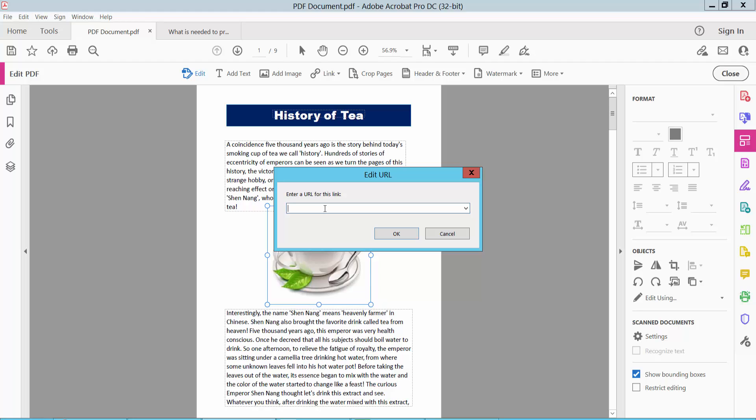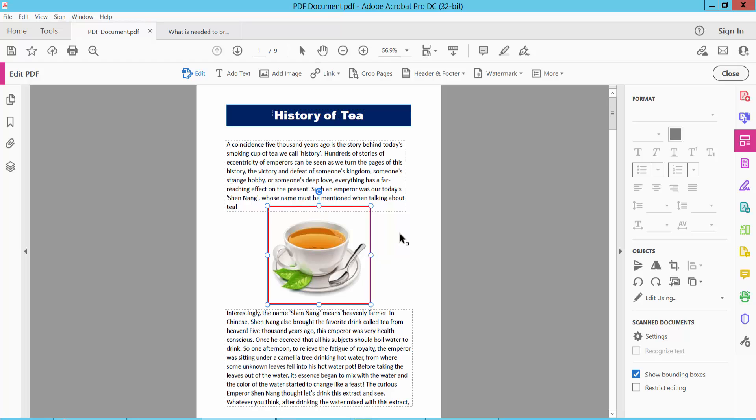Type your web link, for example YouTube.com. Now select OK, and select close.